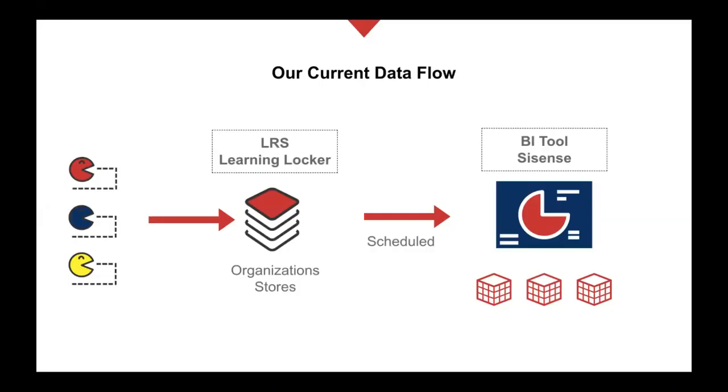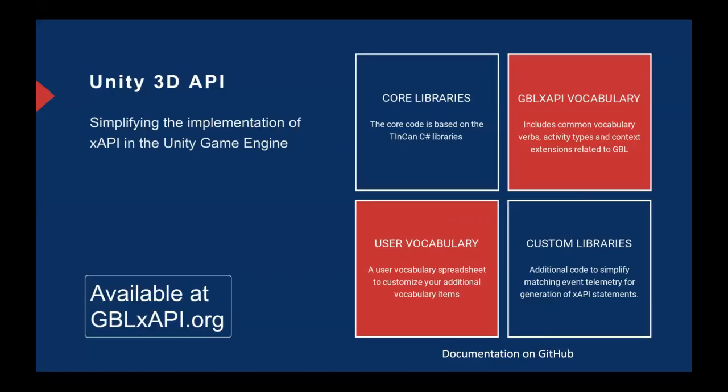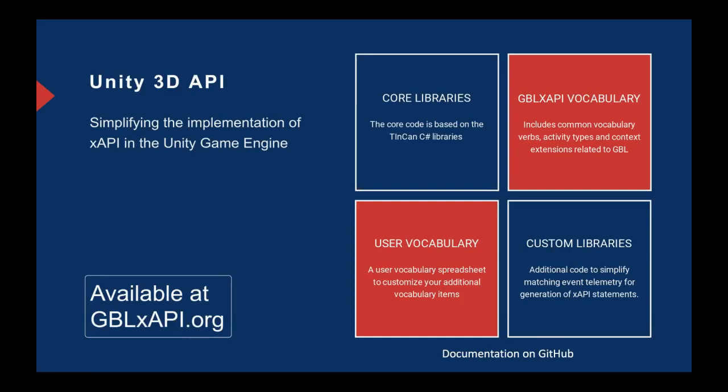Our current flow, as I referenced before, is basically games or apps go to Learning Locker. We create organizations and stores within there and then we schedule a poll for that to data cubes in our BI tool, which is Sisense. We also created a Unity 3D API so that anyone who's using the Unity API, whether it's for higher ed, K-12, any applications, simulations in the military, they could use this API, which is built upon the Tin Can C Sharp libraries. We created a GBL xAPI vocabulary in there to support all of our catalog items as well as a user vocabulary. And that is free and available to anybody who wants to use it.